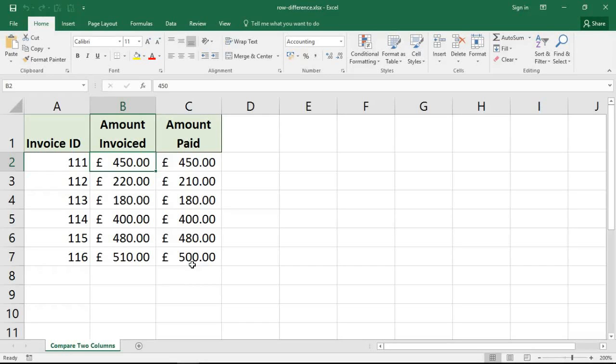Hello and welcome to this video tutorial from Computer Gaga.com. In this video, we're going to look at a quick way to compare two columns on a spreadsheet. This technique will use no formulas, no VBA - it's just simply quick and gets the job done.